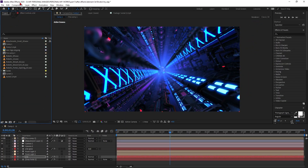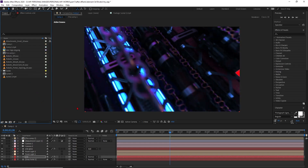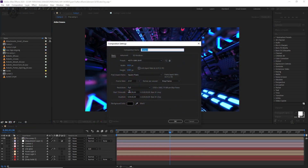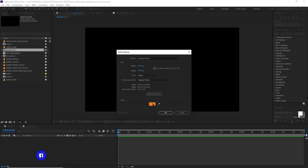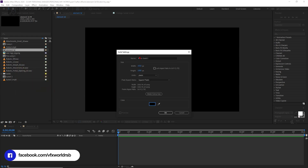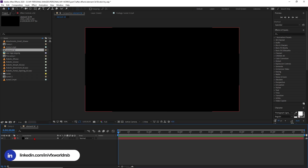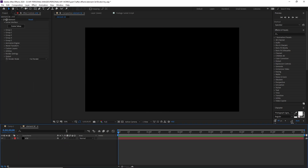We are in After Effects version 2020. Let's start by taking a new composition — just click here and rename it 'ELEMENT 3D', then press OK. Now take a new solid layer: right-click, New, Solid, color should be black, and name the layer 'E3D'. Then press OK. After that, apply the Element 3D effect in the effects panel under Video Copilot > Element.